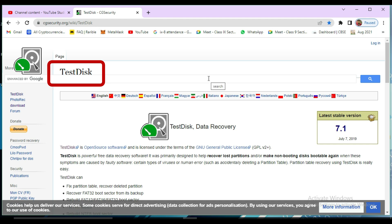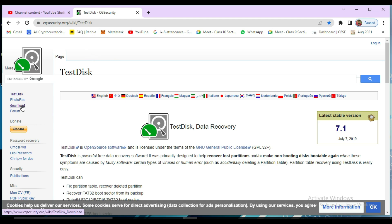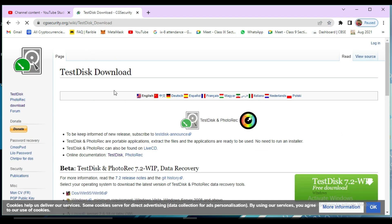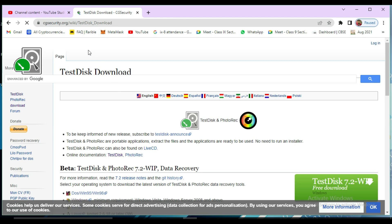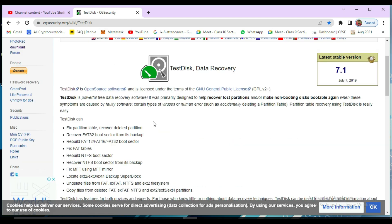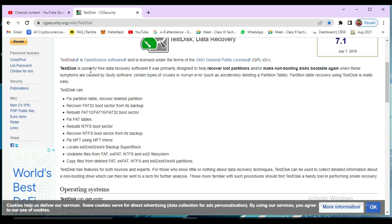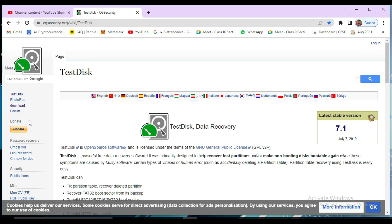The complete URL is cgsecurity.org/wiki/TestDisk. Click on Download. You can also find the link in the description below. On this page, TestDisk is described as powerful free data recovery software — it can fix partition tables, recover deleted partitions, recover FAT32 boot sectors from backup, rebuild FAT12, FAT16, FAT32 boot sectors, fix FAT tables, rebuild NTFS boot sectors, and more. Click on Download.